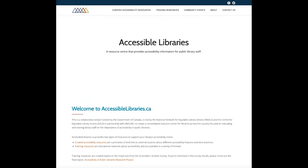Hello and welcome everyone. My name is Megan Selmer. I work as the Web and Usability Assistant at the National Network for Equitable Library Service, NALS. Today I'll be talking about and guiding you through the Public Library Resource Center website, AccessibleLibraries.ca, and describing how you can find and filter through the information on the site.